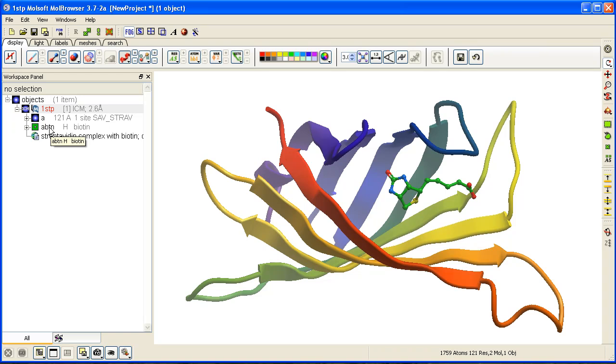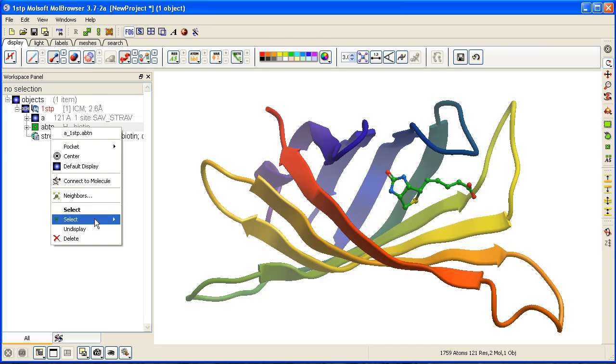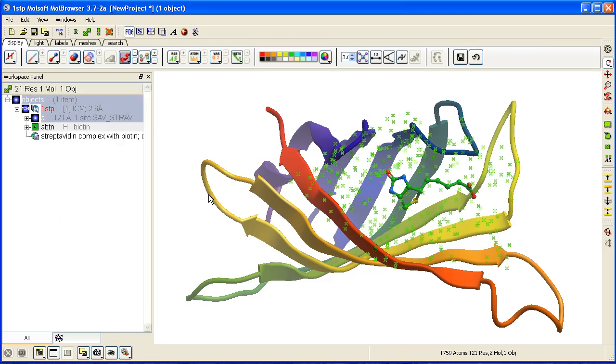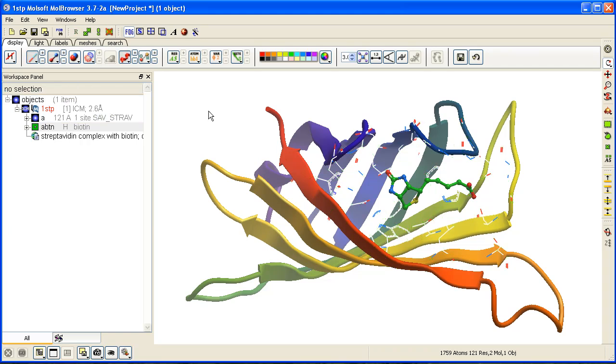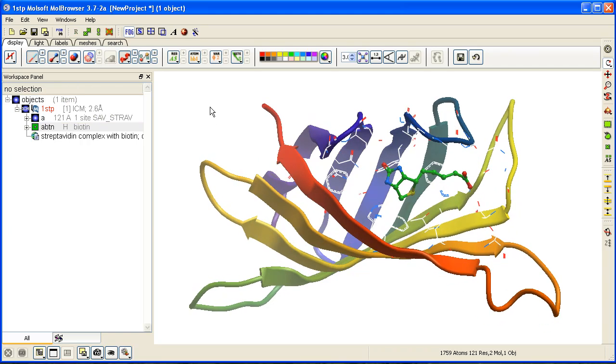We can right-click, select neighbors, and display them in wire.